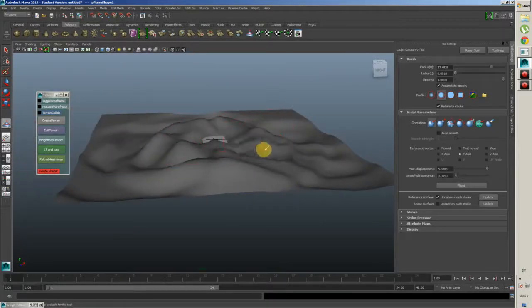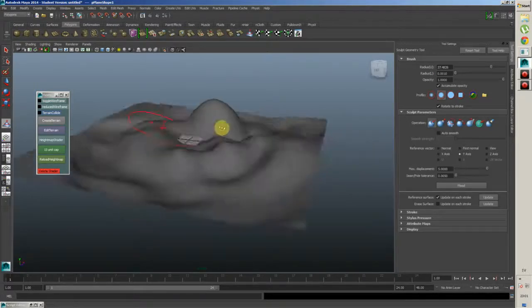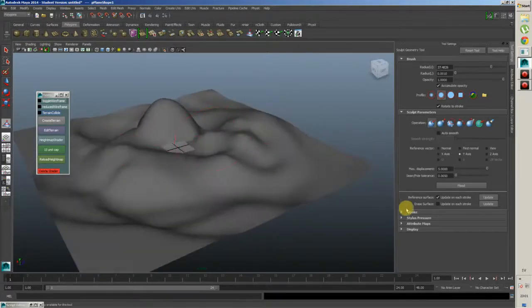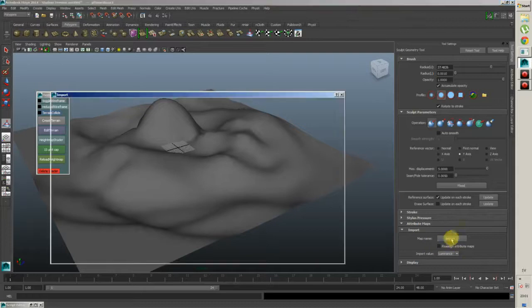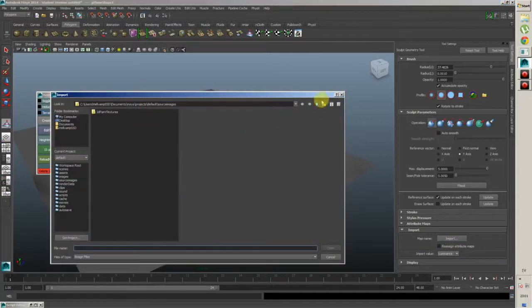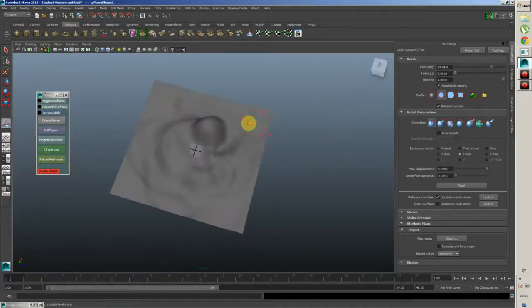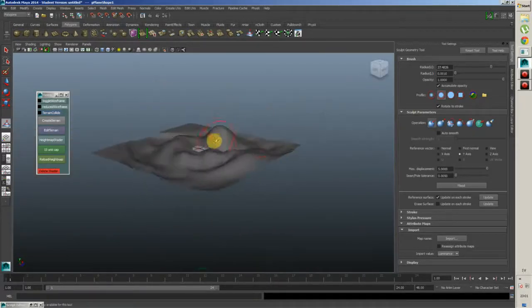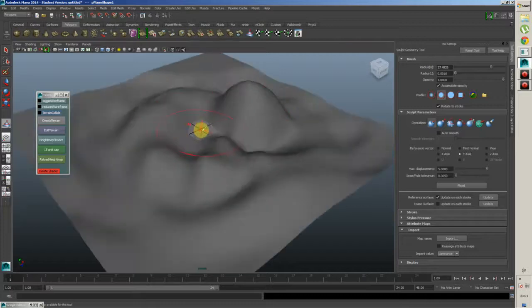This terrain looks pretty decent for now. You can smooth things out with the shift button. You can also use attribute maps and import your own height maps. I don't have one right now, but you can put in any height map. You can render out clouds from Photoshop and just stick it in there and it would render perfectly.